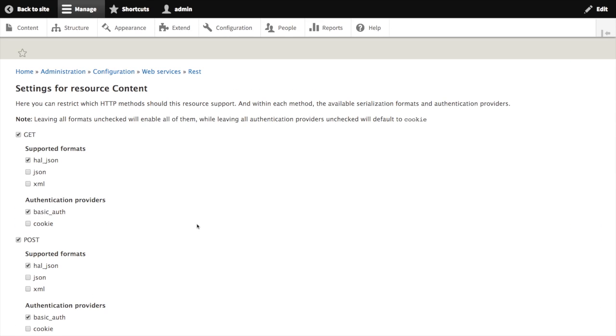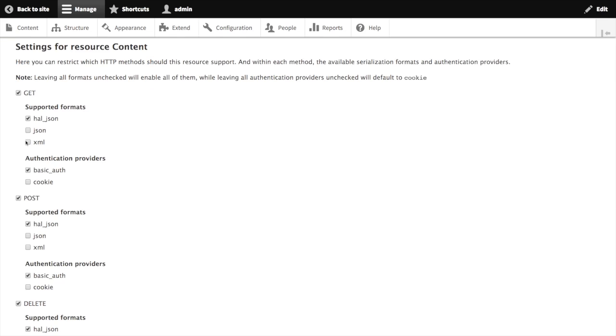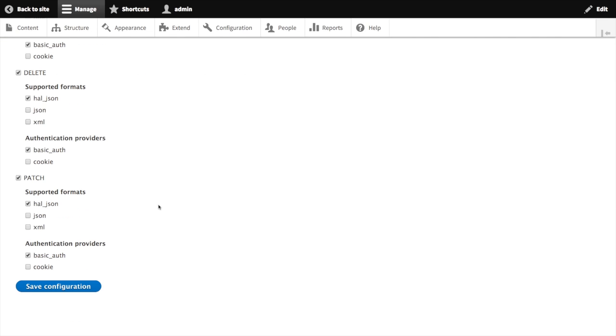When I click edit, I'm taken to a configuration page where I can select which HTTP verbs this API should respond to, as well as which formats and which authentication methods we should work with for each verb. Once we're happy with how we've configured our API, let's jump over to the permissions page to get permissions set up as well.